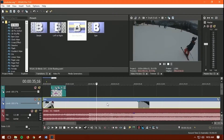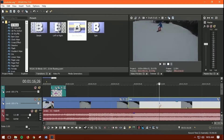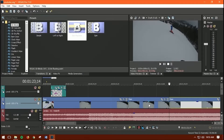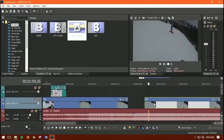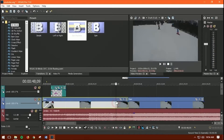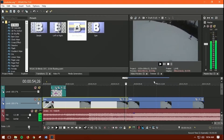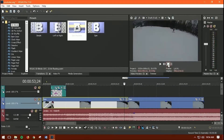To cut out a bad scene, press S to split the clip at the start of the bad part, then press S again at the end of it. Right-click the unwanted segment and delete it, or press the Delete key. Then drag the remaining clips together to close the gap.